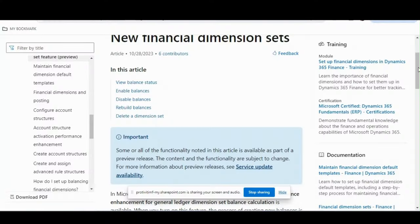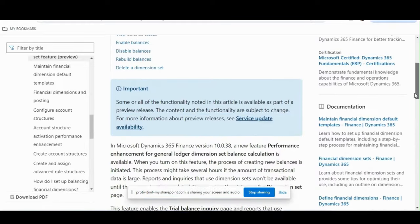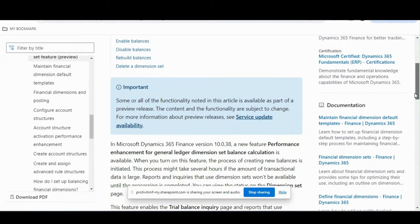Hello everyone, hope you are doing very well. In this video I will demonstrate a new feature called New Financial Dimension Sets. The exact feature name is 'Performance Enhancement for General Ledger Dimension Set Variance Calculation.'